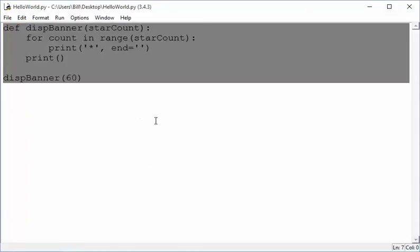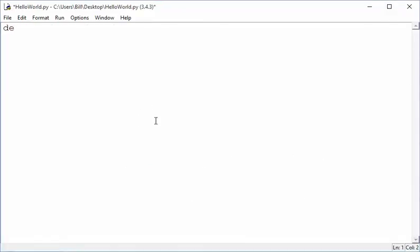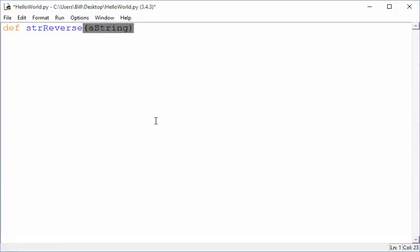So, to reverse the characters, again, I'm going to create a function. Just be in the habit of creating them because you're going to use them for so many things. So you're going to pass in a string, and you want to reverse it. So if you start with hello, you get O-L-L-E-H.